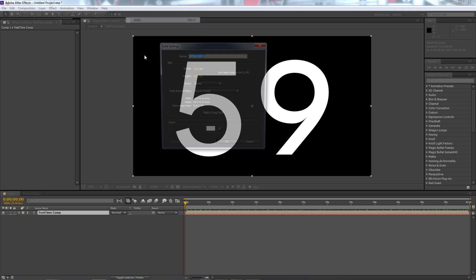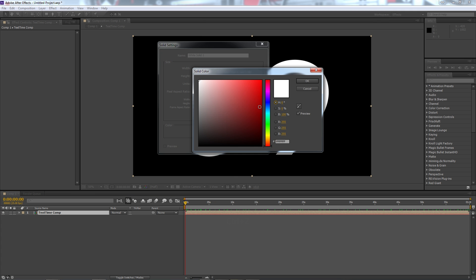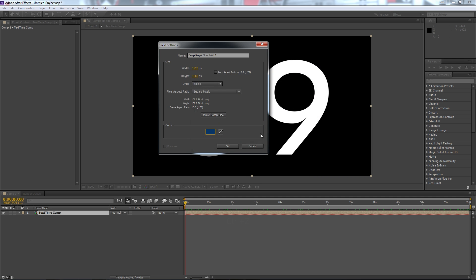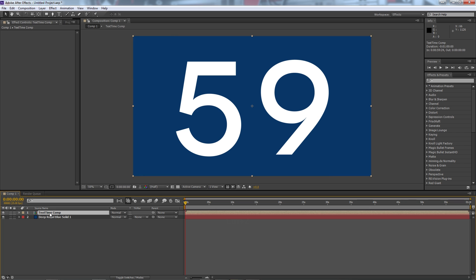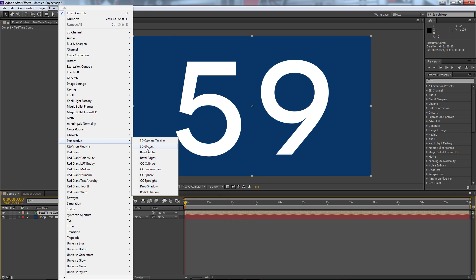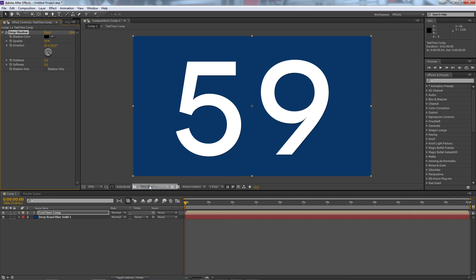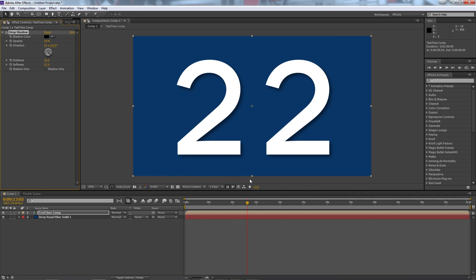We can create a new solid and put it behind. We can pick a color even. We'll find a nice color to sit behind and we'll hit OK and there we have it. We can even do effects directly onto this comp which has our text, say put a drop shadow on it, and that will give us some cool controls over what we can do with our countdown.